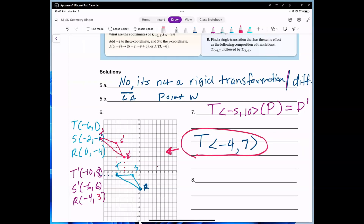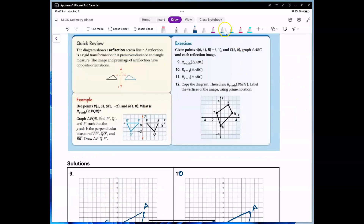For number 7, we're asked to write a rule. The rule is: T(x, y) → (x − 5, y + 10), where T stands for transformation, moving 5 units to the left and 10 units up. P stands for the pre-image and P prime stands for the image.